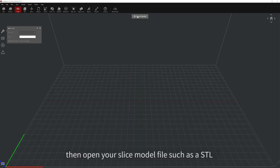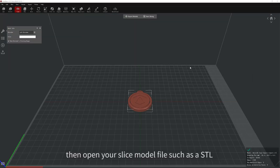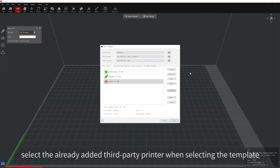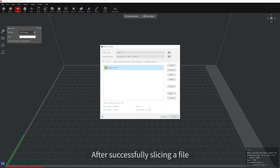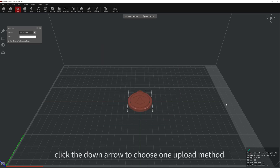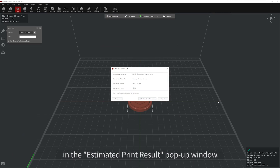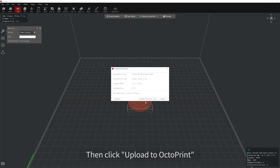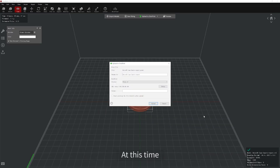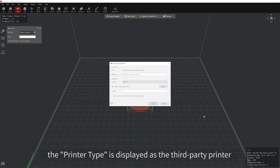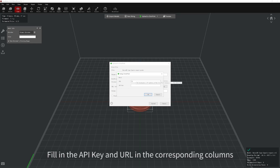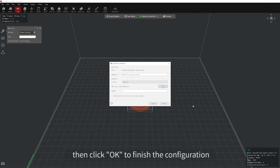Open IdeaMaker, then open your slice model file, such as a STL, OBJ, or 3MF file in IdeaMaker, and select the already added third-party printer when selecting the template. After successfully slicing a file, click the down arrow to choose an upload method in the estimated print result pop-up window. Select Upload to OctoPrint as the upload method, then click Upload to OctoPrint. At this time, the printer type is displayed as the third-party printer you selected when slicing. Click Setup to start configuring OctoPrint. Fill in the API key and URL in the corresponding columns, then click OK to finish the configuration.